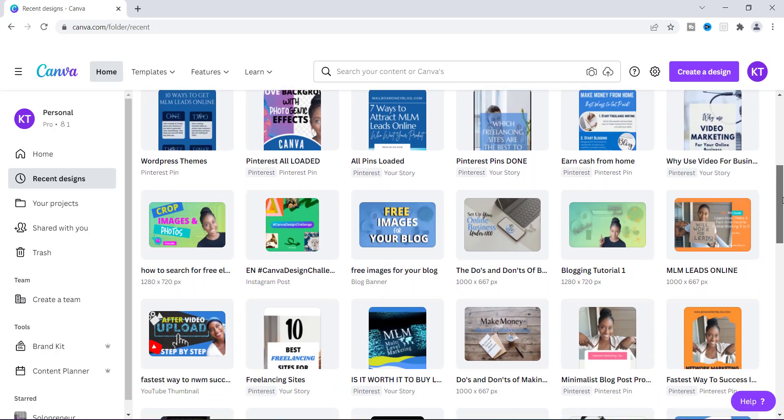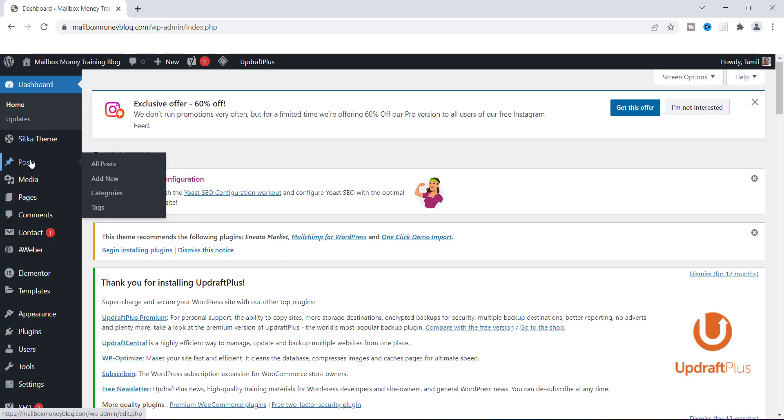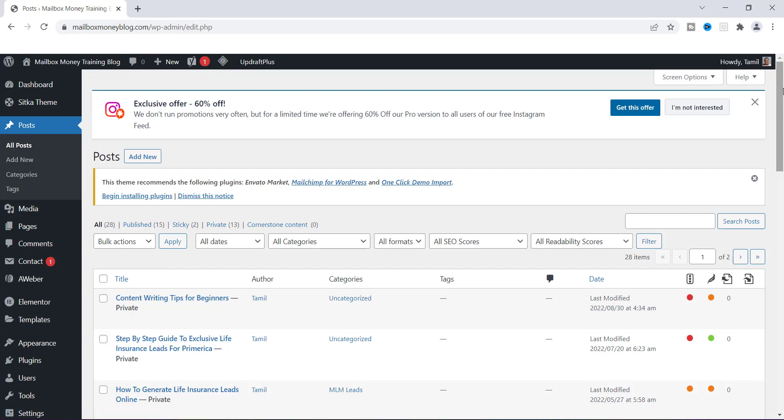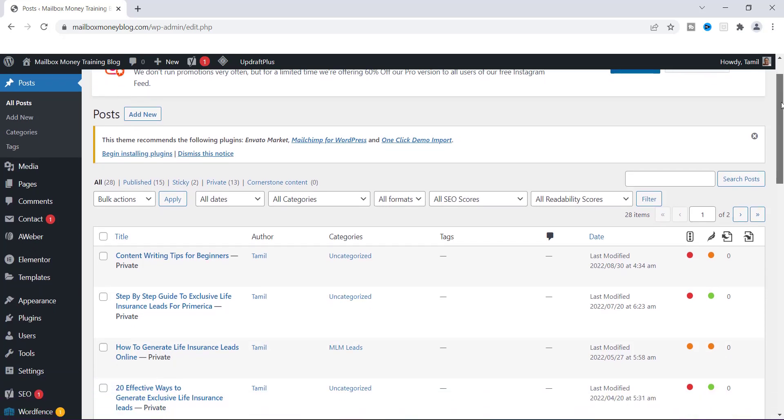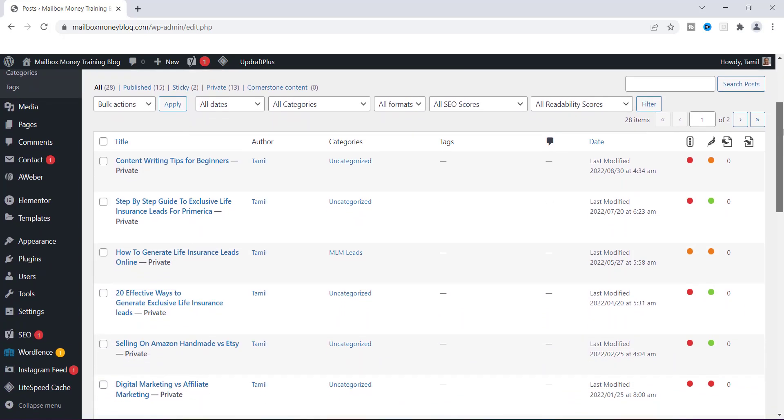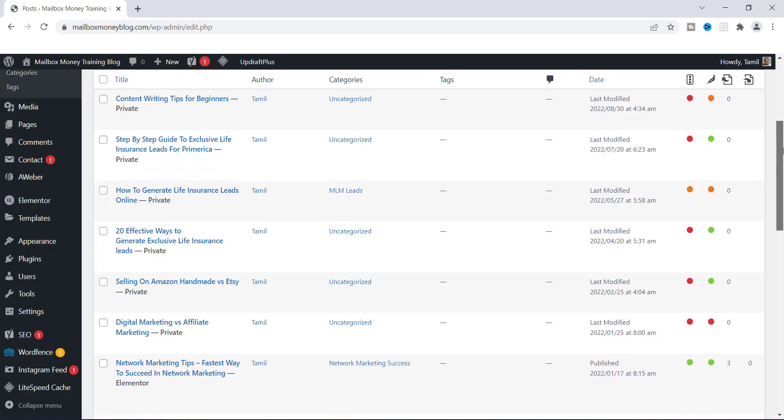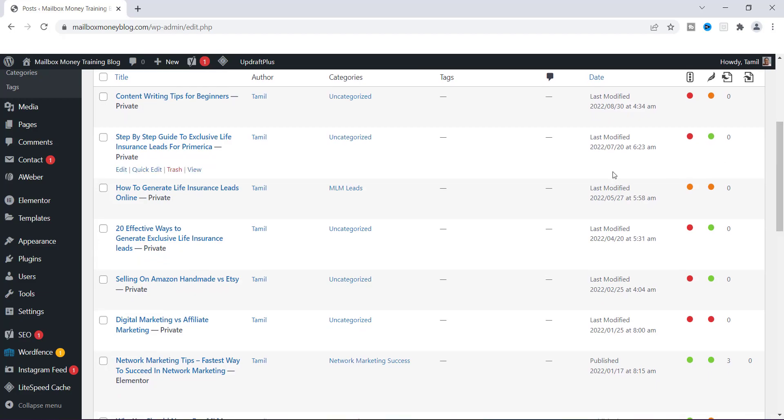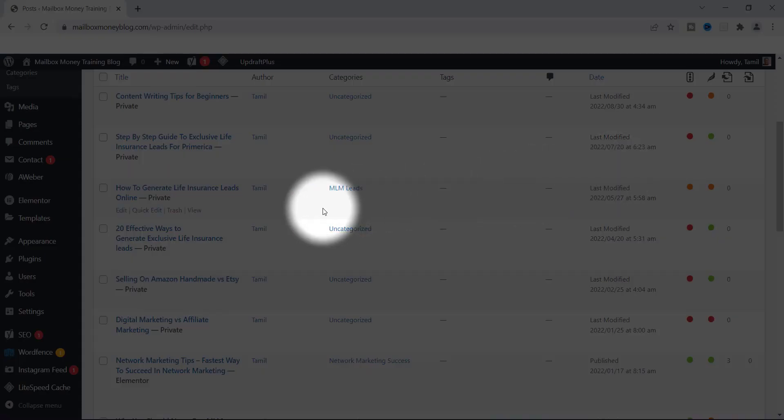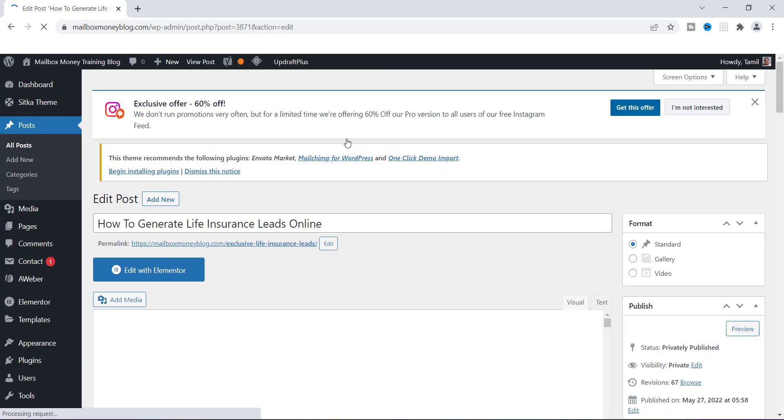If you want to check out Canva and start using some images, then I will leave a link down in the description for you to get access to that for free. Let's head back over to WordPress. Now the first thing that you want to do is go to the post that you want to add your image to. I'm going to go over here to the left where it says Posts, click on it, and then you should find the blog post that you want to add your featured image to.